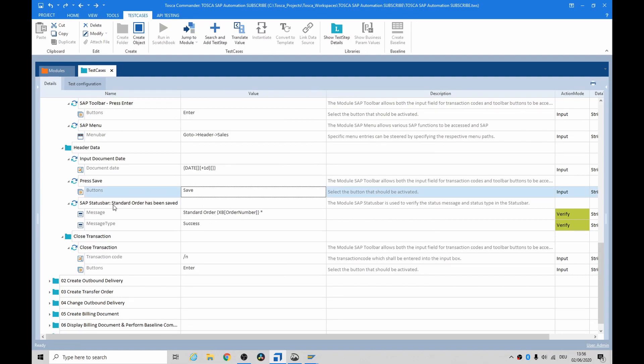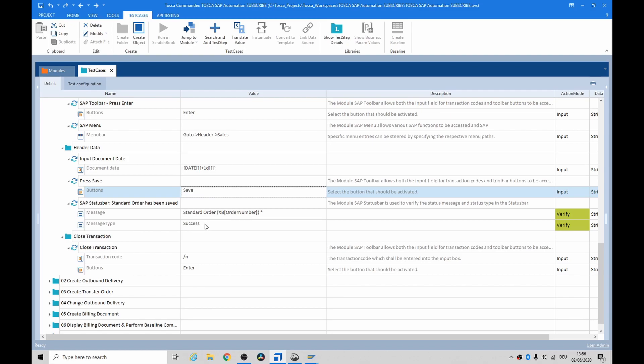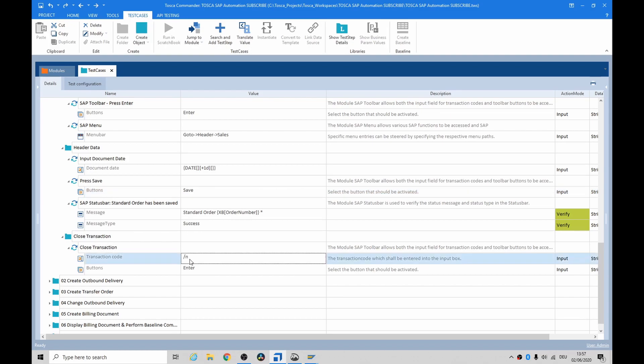One of the more interesting ones is the SAP status, which is at the bottom of the screen. And this one is used to verify status messages and status type in the status bar. So, what's a message? Well, it might be standard order, and then give you the number, 1, 2, 3, 4, 5, 6. And the message type might be success or failure. And again, to close the transaction, just do a forward slash, and it brings you back to the very beginning.